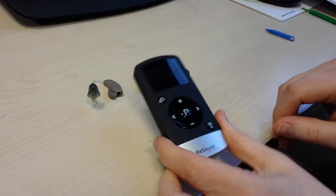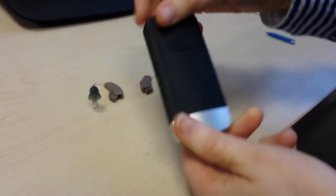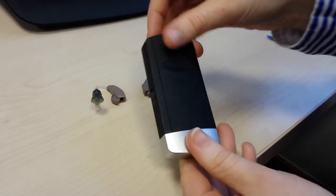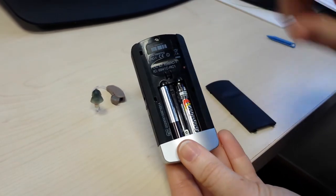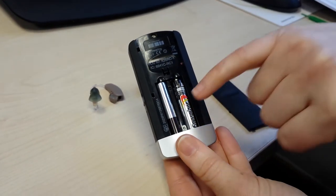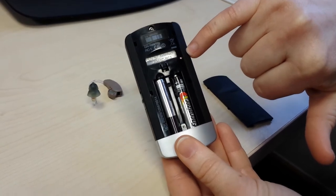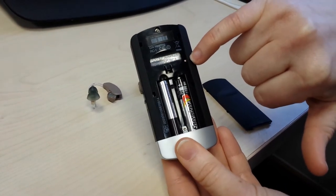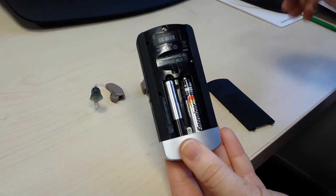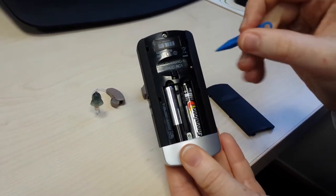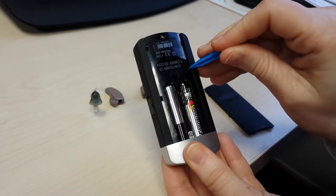Take the remote control, turn it over and remove the back case. By the batteries you will see a very small red button. Press the button down firmly using a pin.